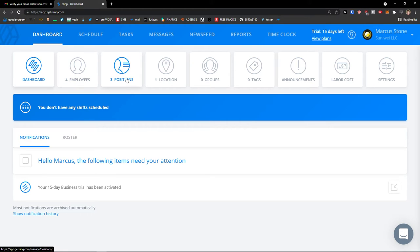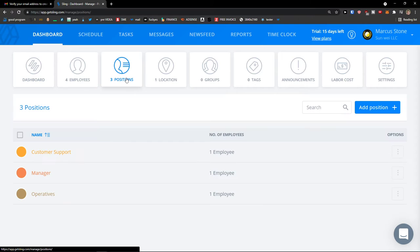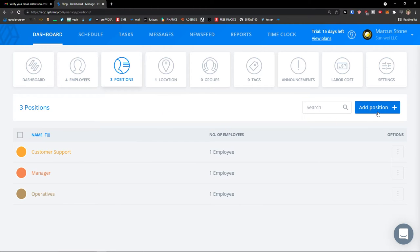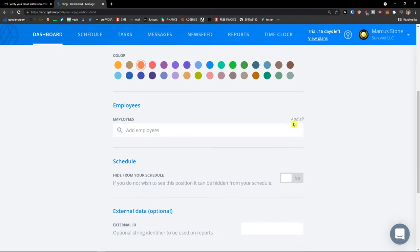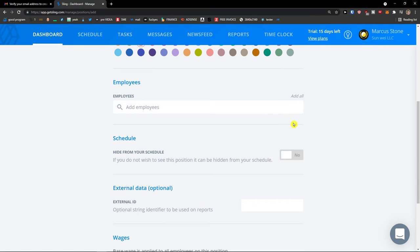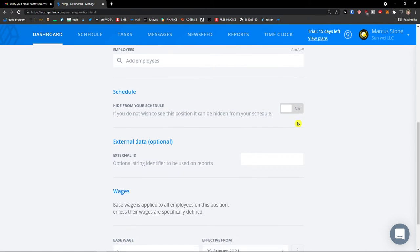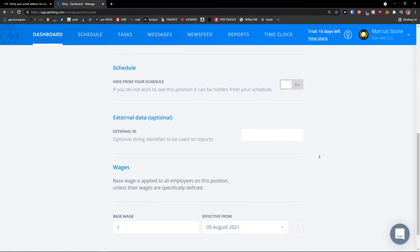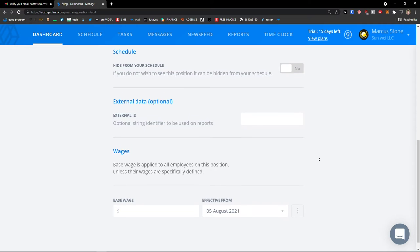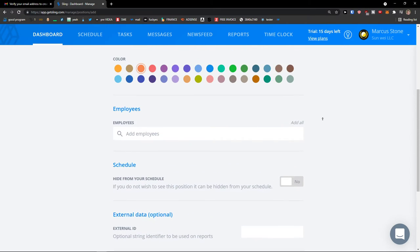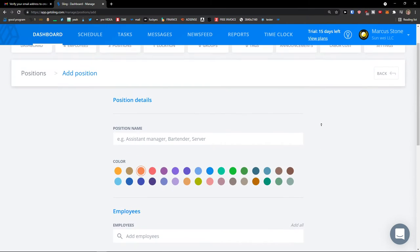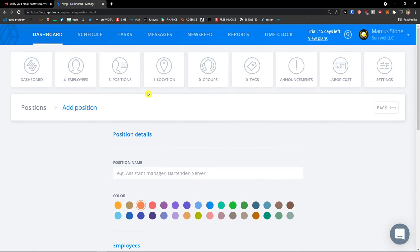Then you're going to see positions here, next to your employee. In positions you can simply add a position. I'm not going to add them because we added them in the beginning, but this is how we can add positions.